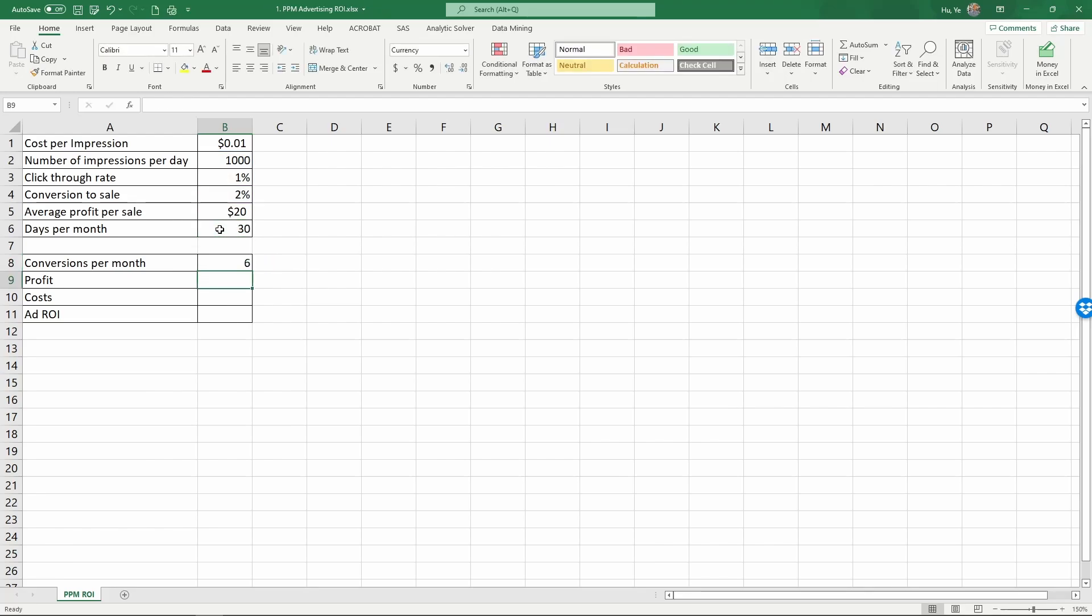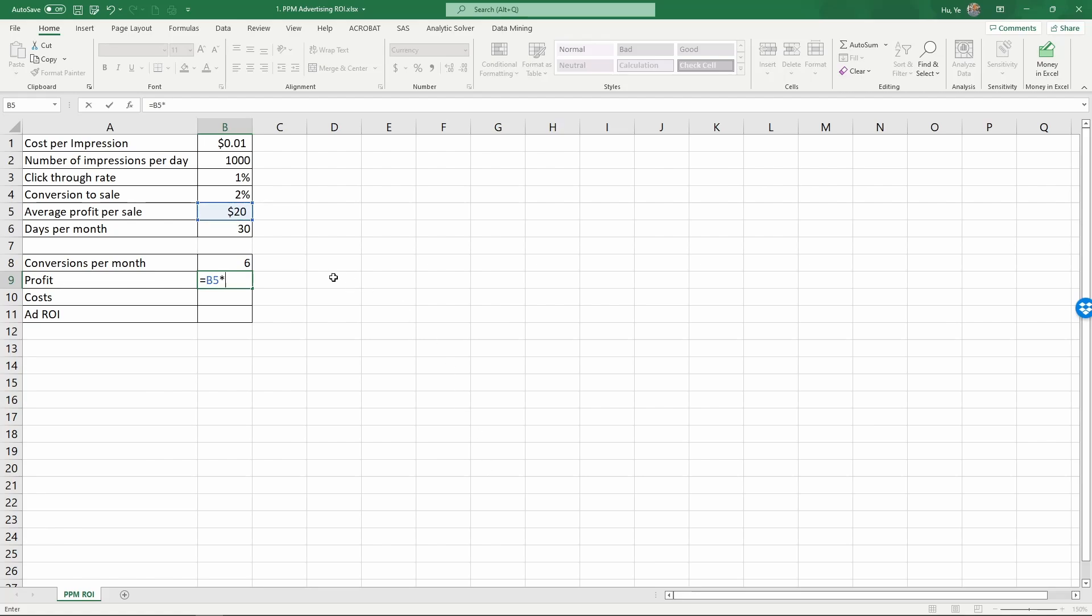So it's six. And then the profit that we get is the average profit per sale is twenty dollars times the conversions per month. So that gives us the profit per month, a hundred twenty dollars.